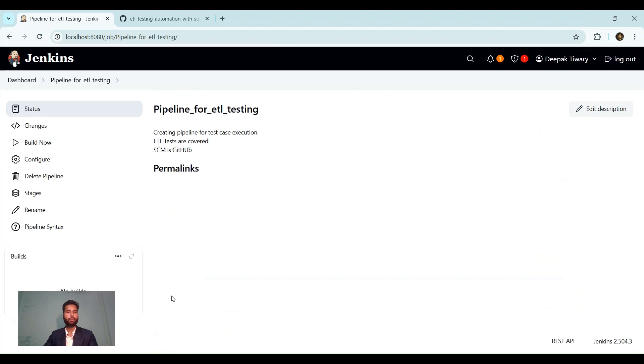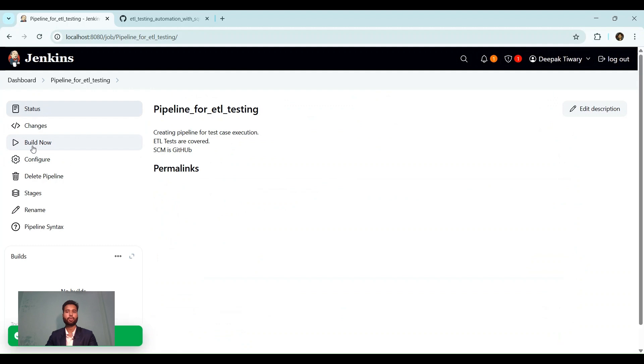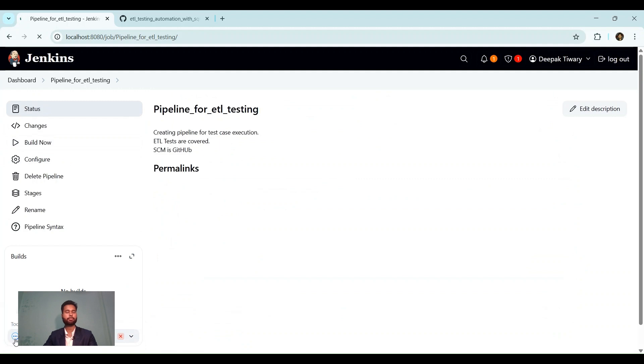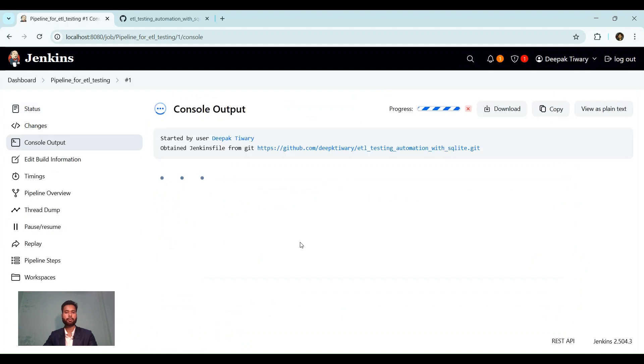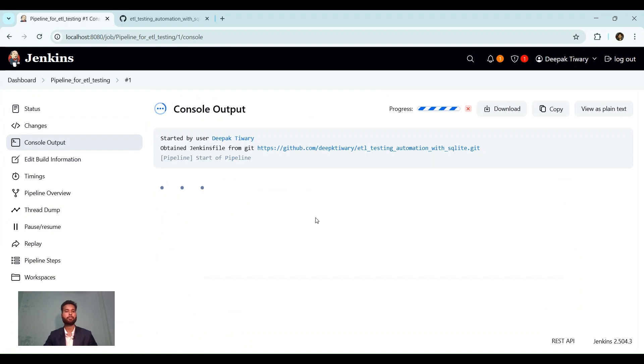Once it is saved, let us click on build now. And then job will start or pipeline will start running. So it has started running. You can click on it to check the status. Now, this is in progress. Let us wait for some time till the run is complete.